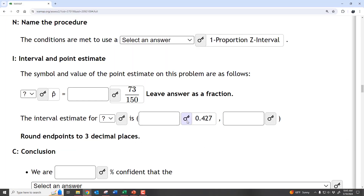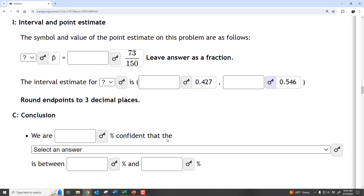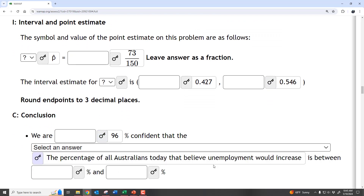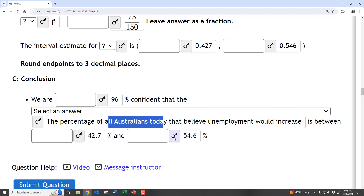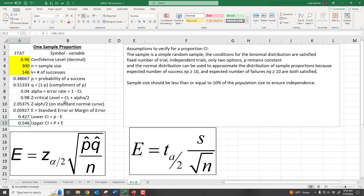Going back to the solution, we have 0.427 and 0.546. The conclusion: we are 96% confident that the percentage of all Australians who believe unemployment would increase is between 42.7% and 54.6%. That's how we go through the entire process and use Excel to do these calculations.